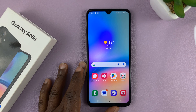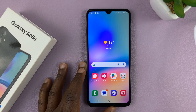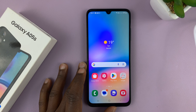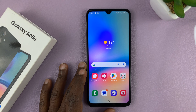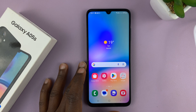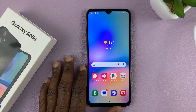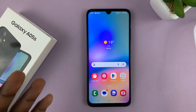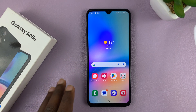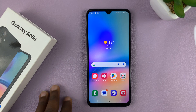Welcome back. In today's tech tip, I'll be showing you how to clear the cache partition on your Samsung Galaxy A05S. Now for this one, you're going to have to go into recovery mode on this phone.